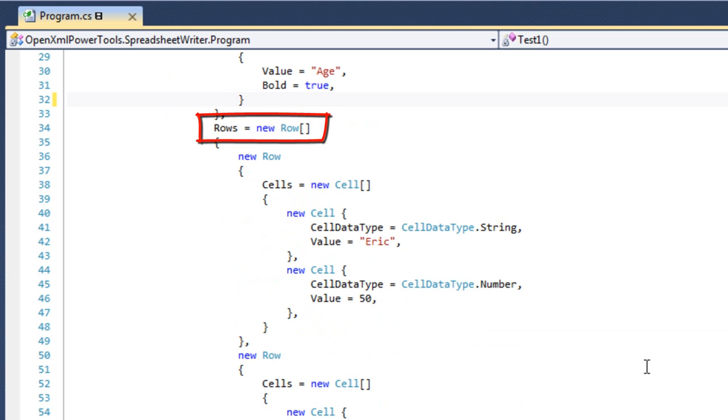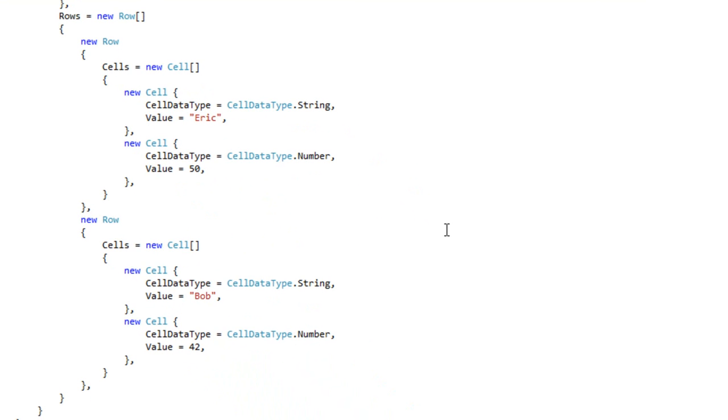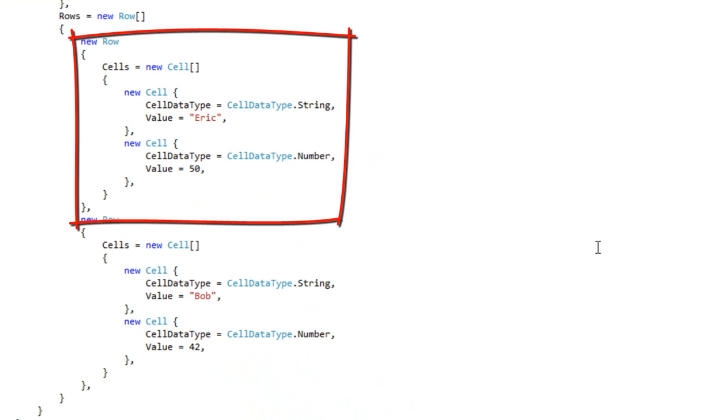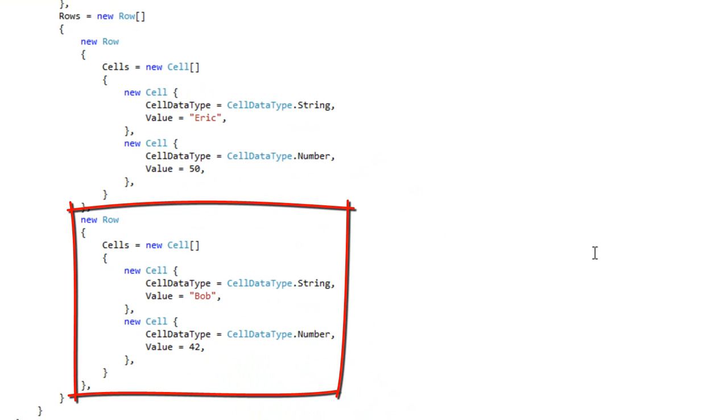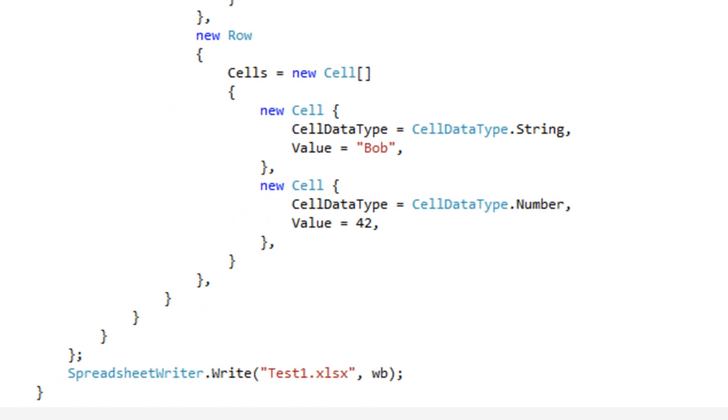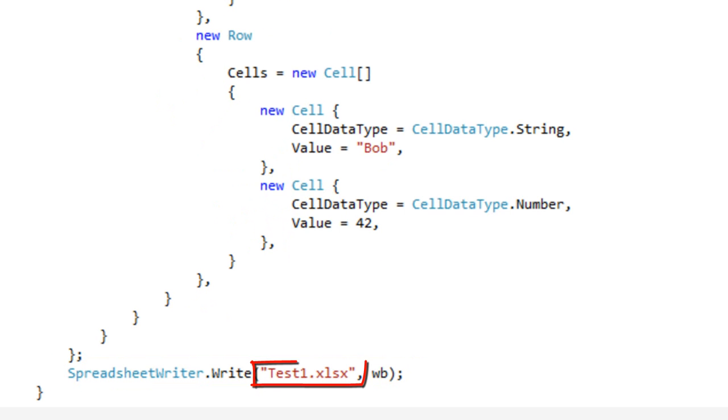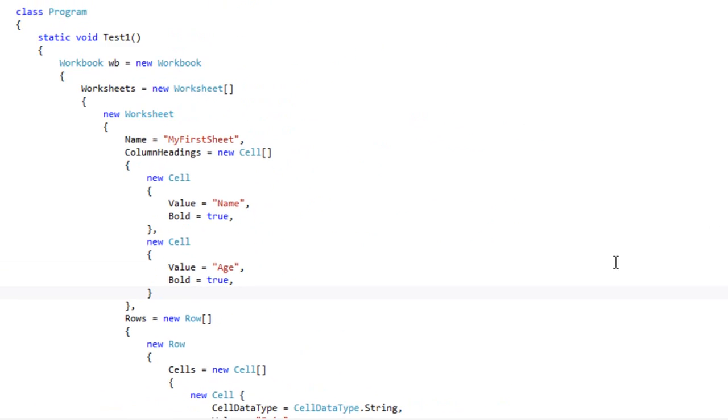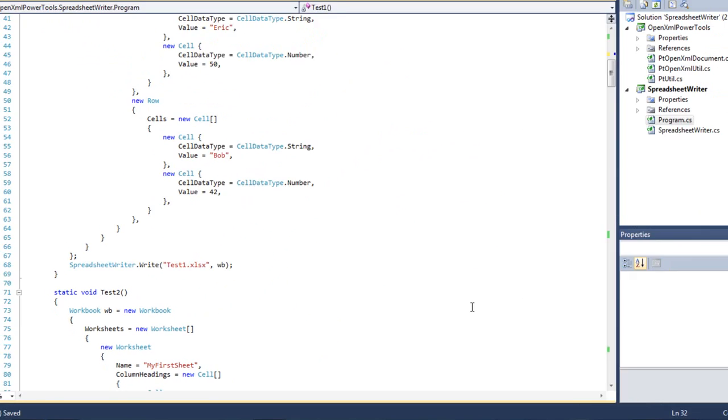And then you specify an IEnumerable of row. So, you set this rows property of the worksheet to some IEnumerable of row. And in this particular case, it's an array of row. And in this array of row, I initialize two rows. One row contains two cells. In this first row, the name is Eric, and the value is 50. And in the second row, the name is Bob, and the value is 42. After defining the data in this fashion, you then call SpreadsheetWriter.Write, passing in the name of the XLSX, and passing in this workbook variable. That then writes the spreadsheet.